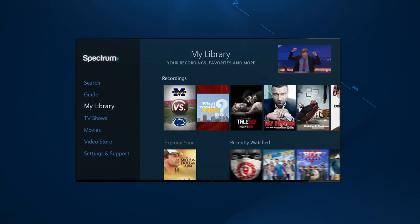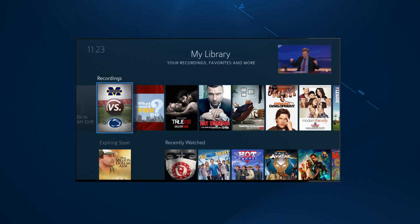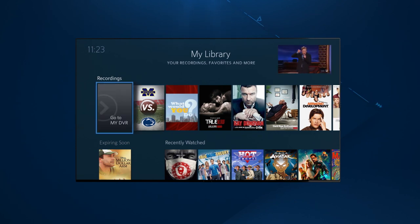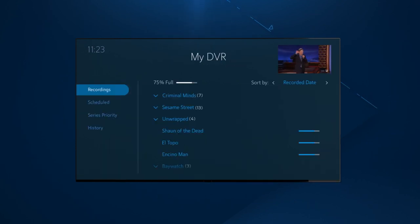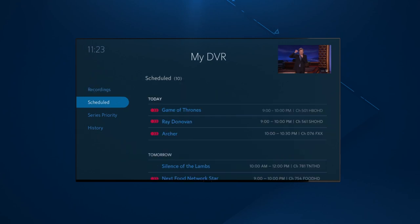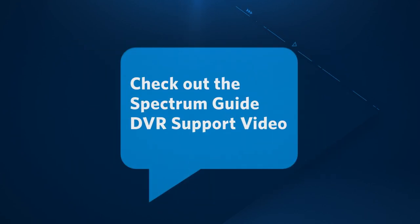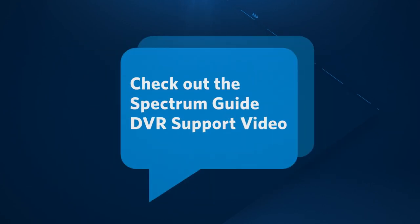If you have a DVR, the first shelf will display all of your recent recordings. You can also select Go to My DVR to get all recordings, recording schedules, and series prioritization. For more specific details, check out the Spectrum Guide DVR Support Video.